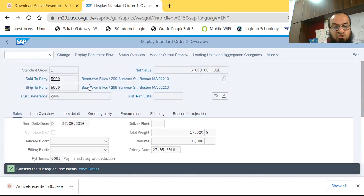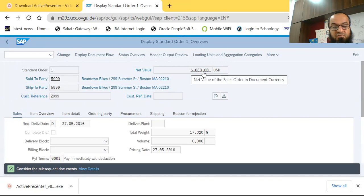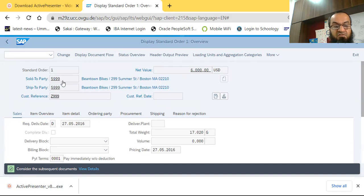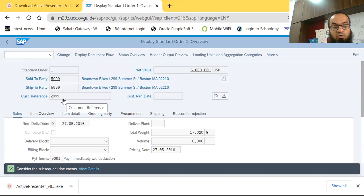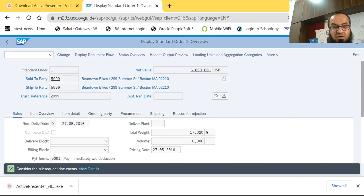Scrolling up, the system shows the sales order number and the net value — the total value to be received from the customer. The sold-to party is the customer ID, and the ship-to party is most likely the same. The customer reference is the relevant PO number, which is the reference document number received from the customer.